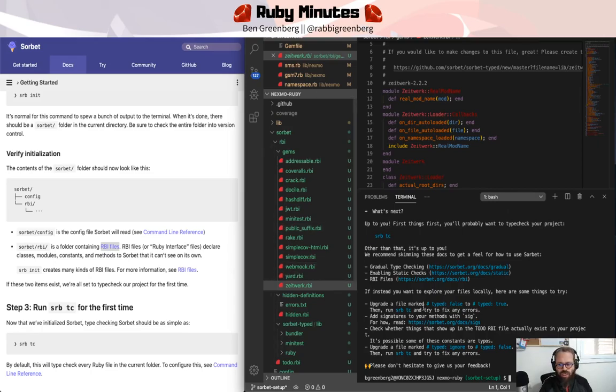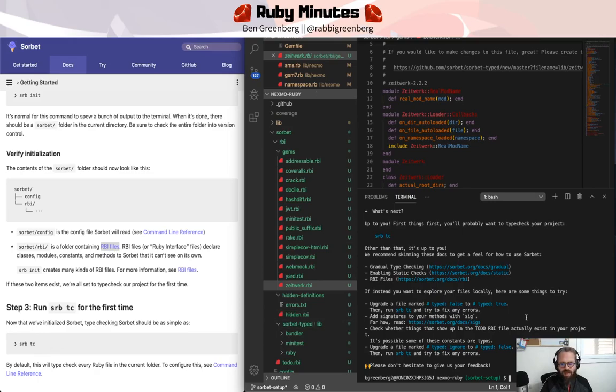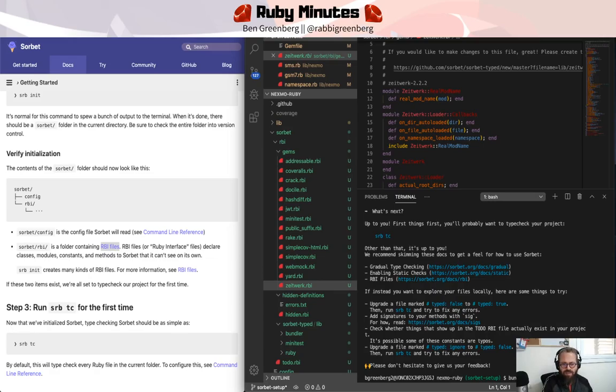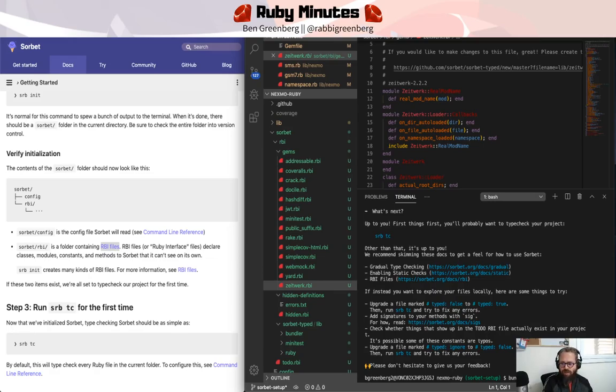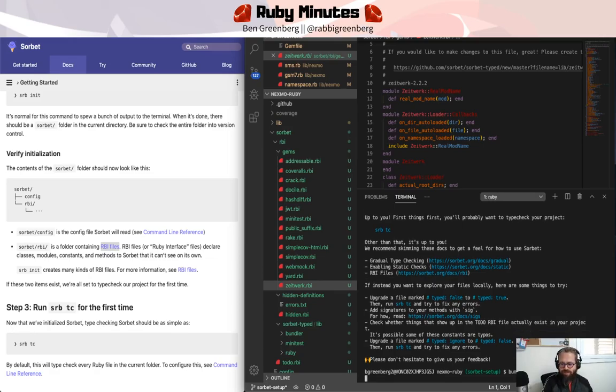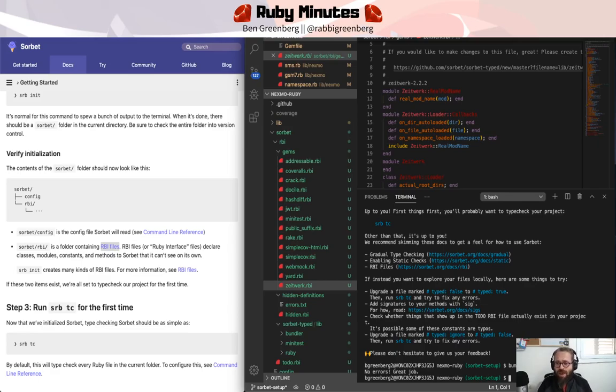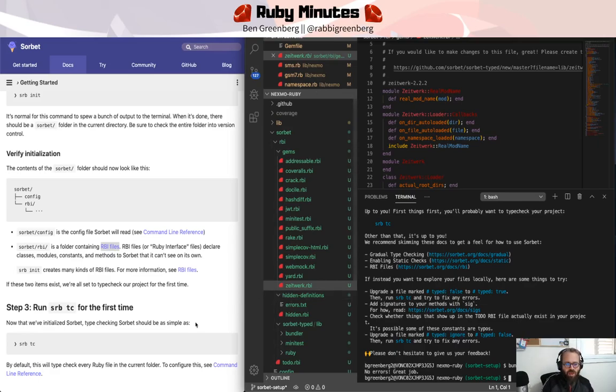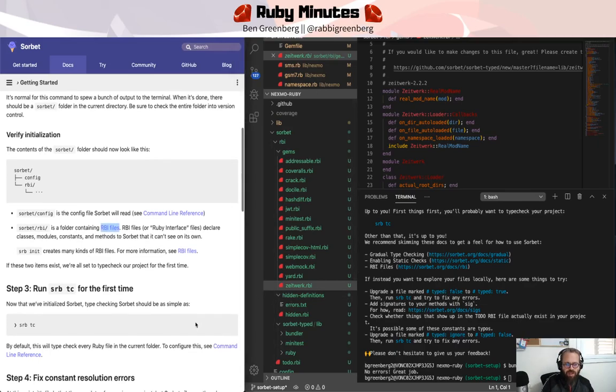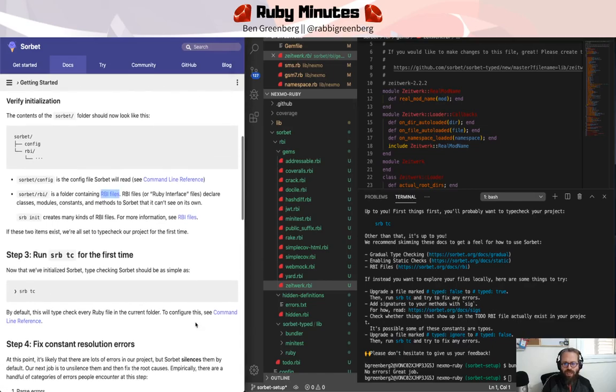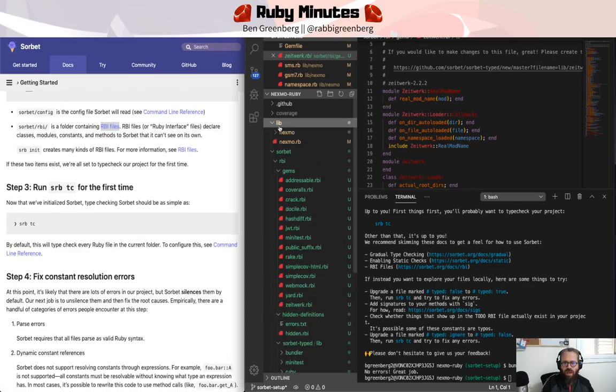We can just check to see that it actually works. We're going to run Sorbet type checking for the first time by running SRB TC type check. This is actually a very interesting output because the first time you run the Sorbet type checking,